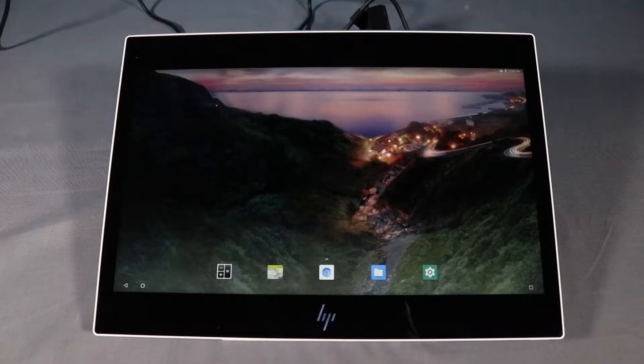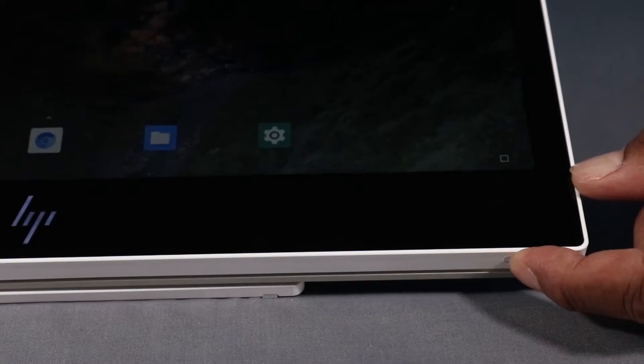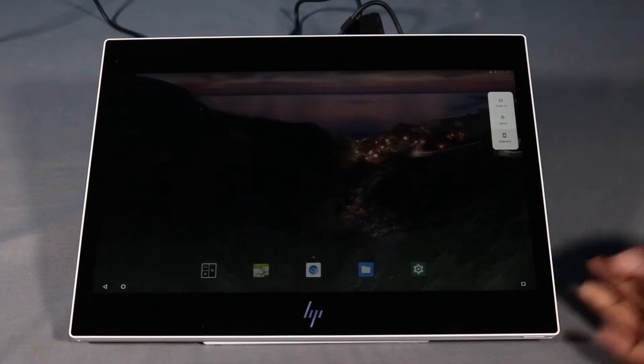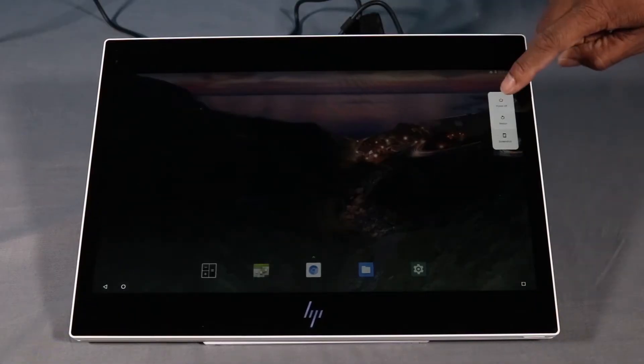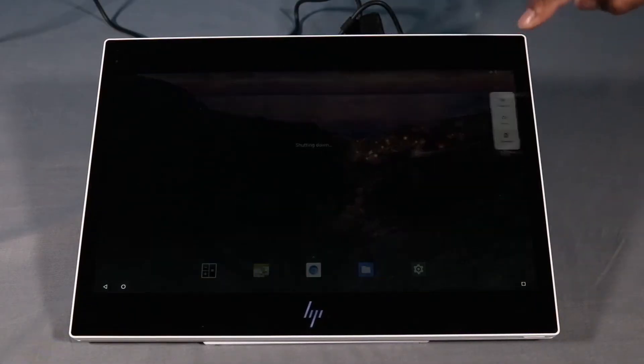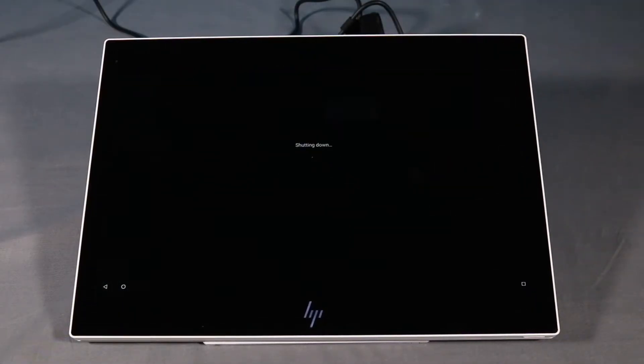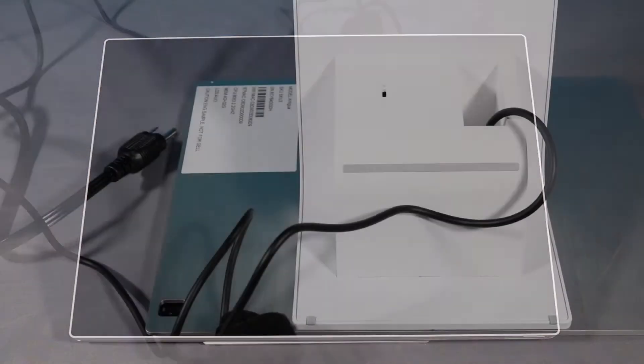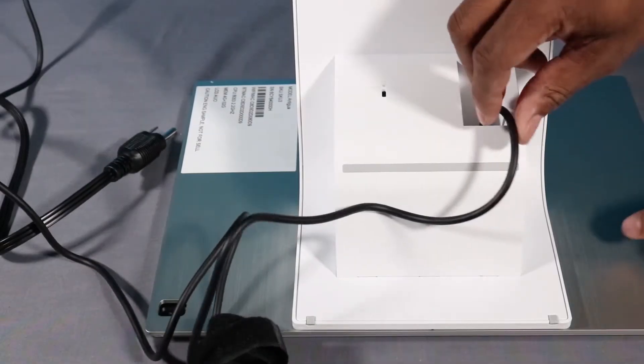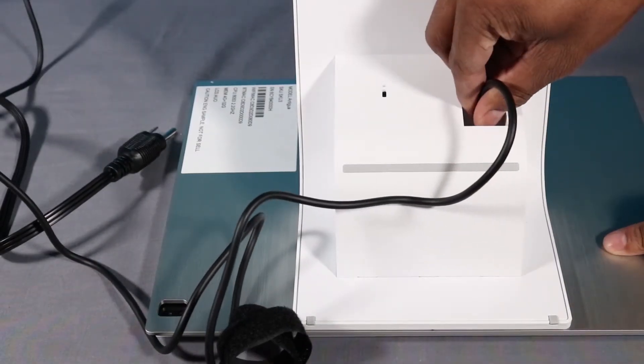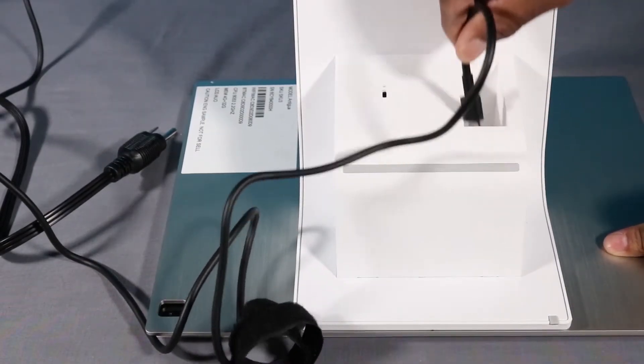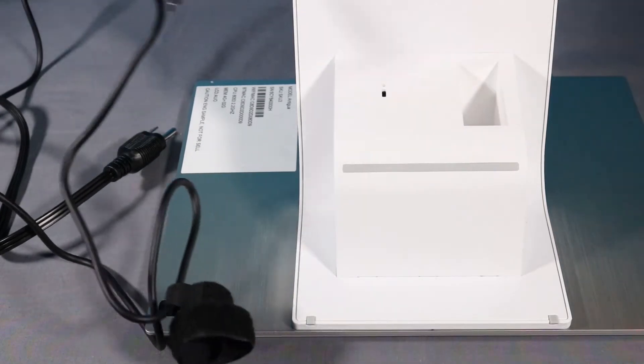When connecting the I.O. hub to the system, shut down the system, turn off all external devices connected to the system, disconnect all power cables from the system, and disconnect any external devices.